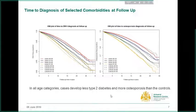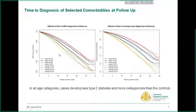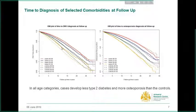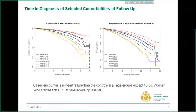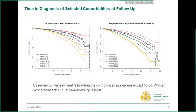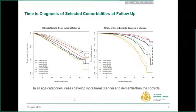In the next couple of slides I will show the time to diagnosis of some selected medical conditions that cases and controls developed at follow-up. The first plot shows the time to diagnosis of type 2 diabetes at follow-up. The solid line shows for the cases and the dashed line for the controls, with different colors used for different age groups at first HRT prescription. In all age categories, cases develop less type 2 diabetes and more osteoporosis than the controls. Cases encounter less heart failure than the controls in all age groups except the age group 46 to 50. Women who started HRT at 56 to 60 years of age develop less myocardial infarction. In all age categories, cases develop more breast cancer and dementia than the controls.